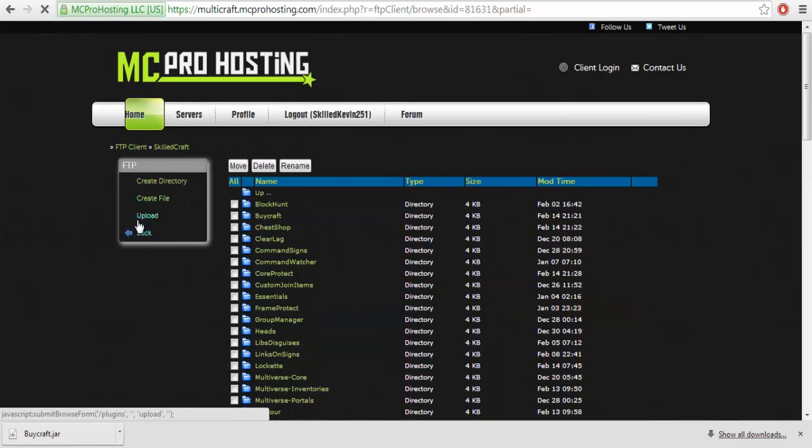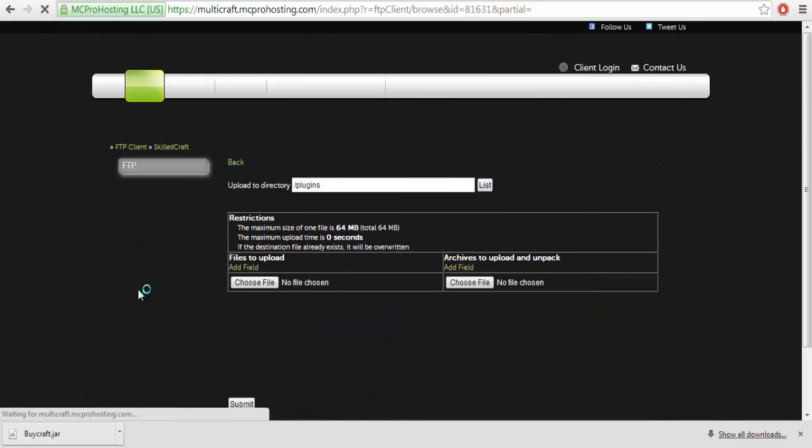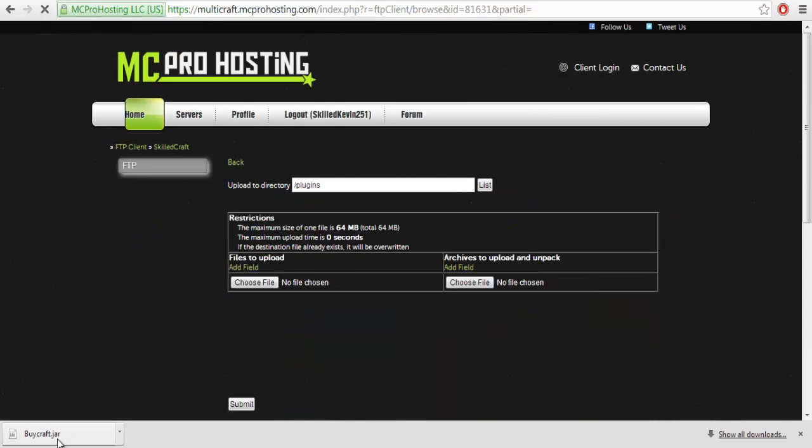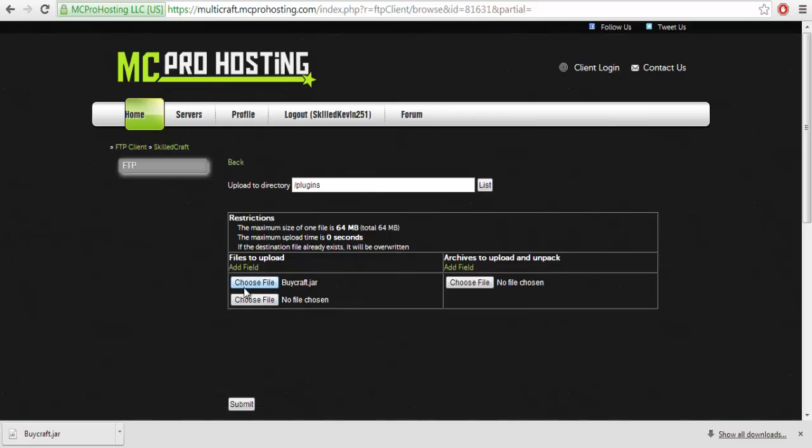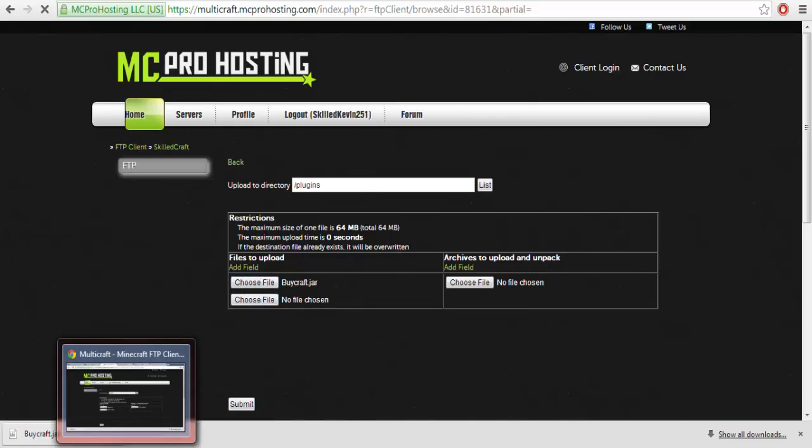And you want to hit upload. I've already done it, but you would drag and drop it into here and hit submit. Restart your server. You have to restart it.